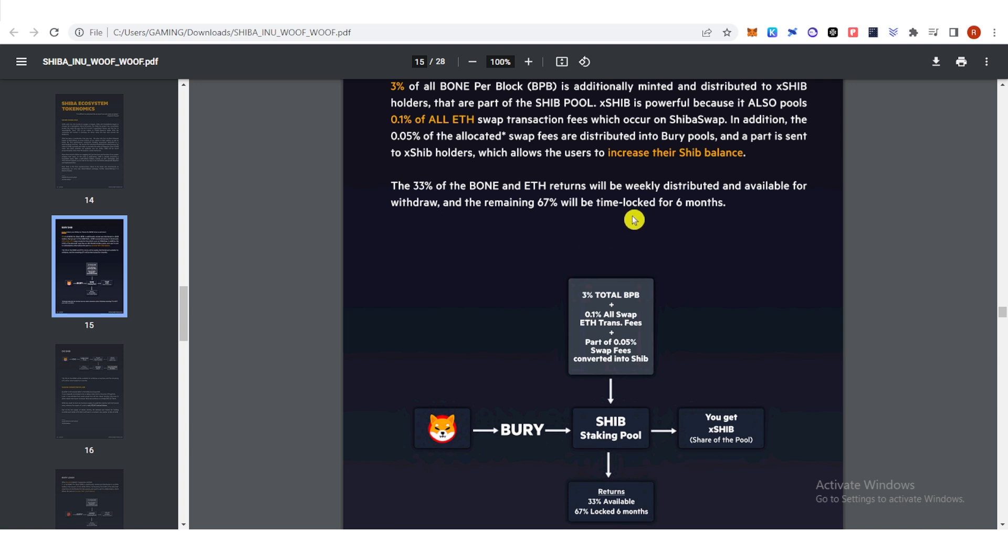...and available for withdraw. The remaining 67% of your reward will be time locked for six months.